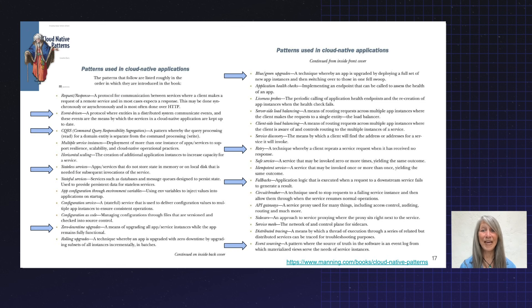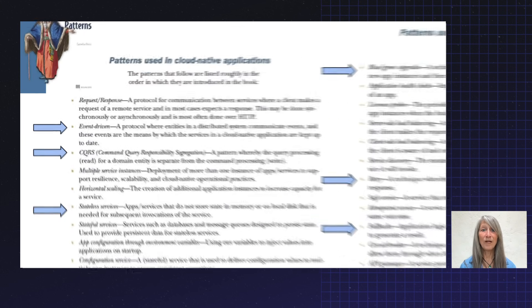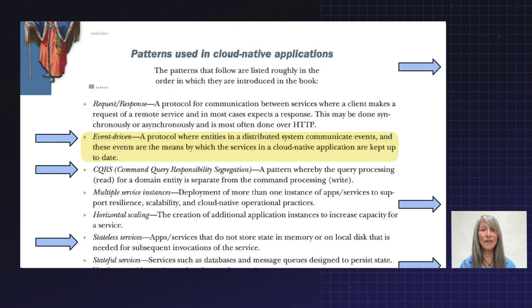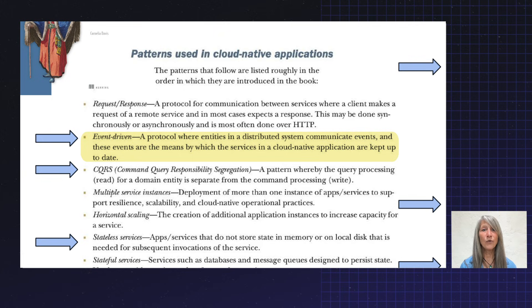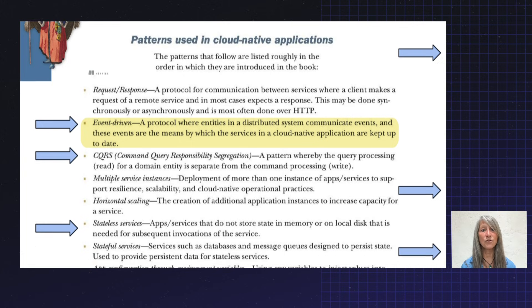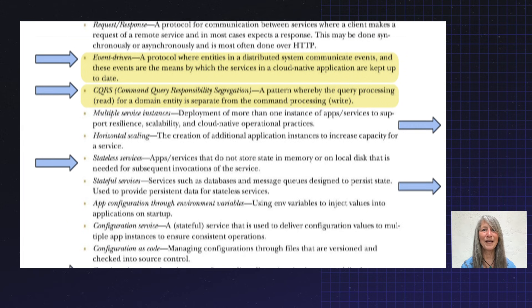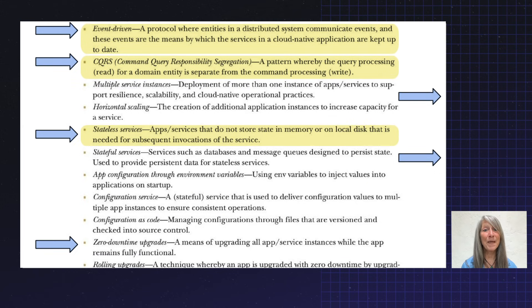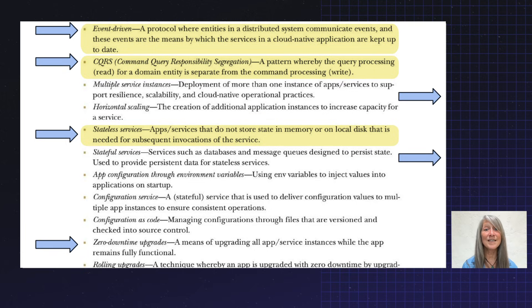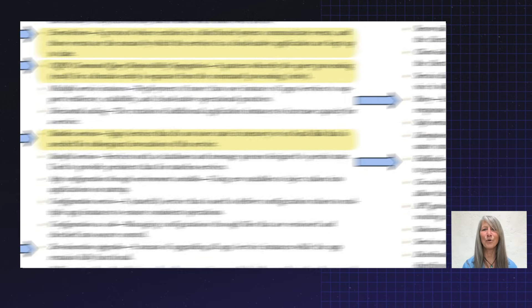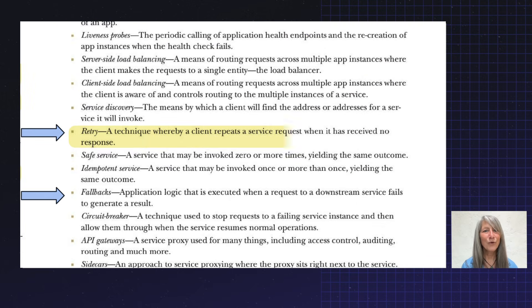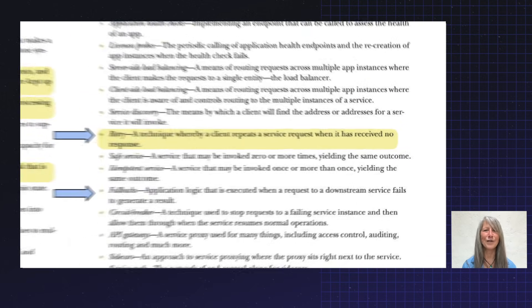So which of these cloud native patterns do you get? Well, you get event-driven. You write your code, and behind the scenes, Temporal creates it as an event-driven architecture. CQRS? Yep, that's in there. State management? So you don't have to deal with statelessness yourself? In Temporal. Retries? Yep, that is there too.